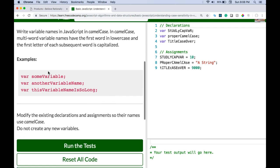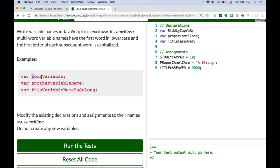Best practice: write variable names in JavaScript in camel case. In camel case multi-word variable names have the first word in lower case and the first letter of each subsequent word is capitalized. So only the first one will be lower case and then as you add more words the first letter of those words should always be capital. So someVariable, anotherVariableName. We see the V and the N here capital and then V, N, I, S, L where this variable name is so long. That's camel case.